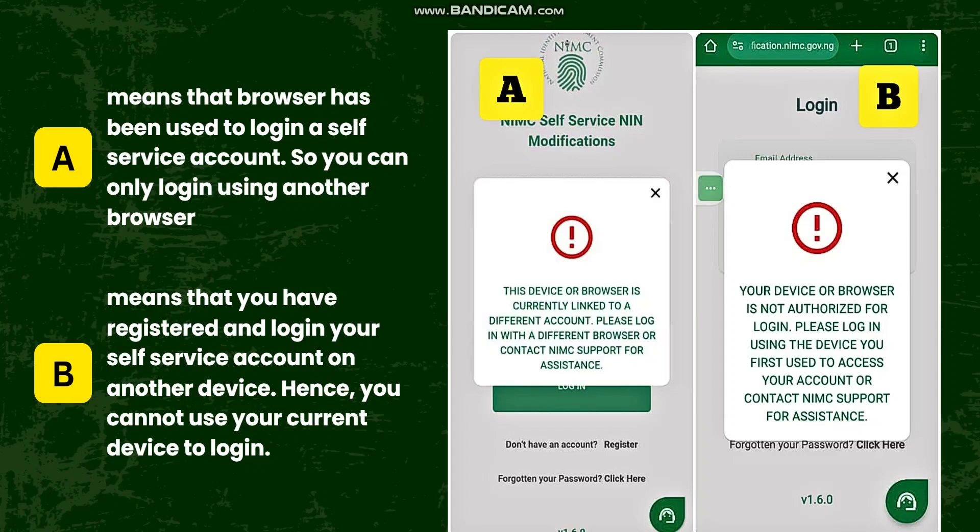There are two different messages as you can see on your screen. Message A means that your browser has been used to log in to a self-service account that is not your own. That particular browser you are trying to use to log in to your account has been used to log in to another self-service account. So all you need to do is log in using another browser on the same device.